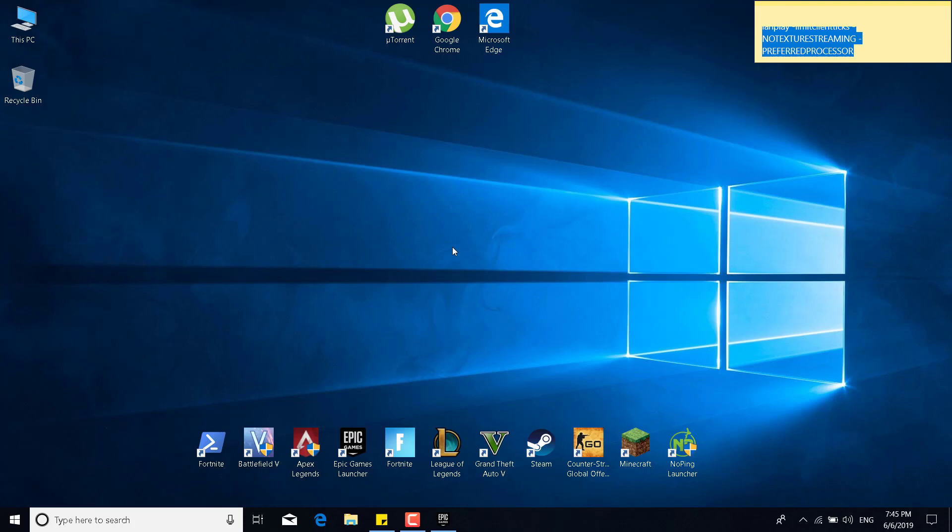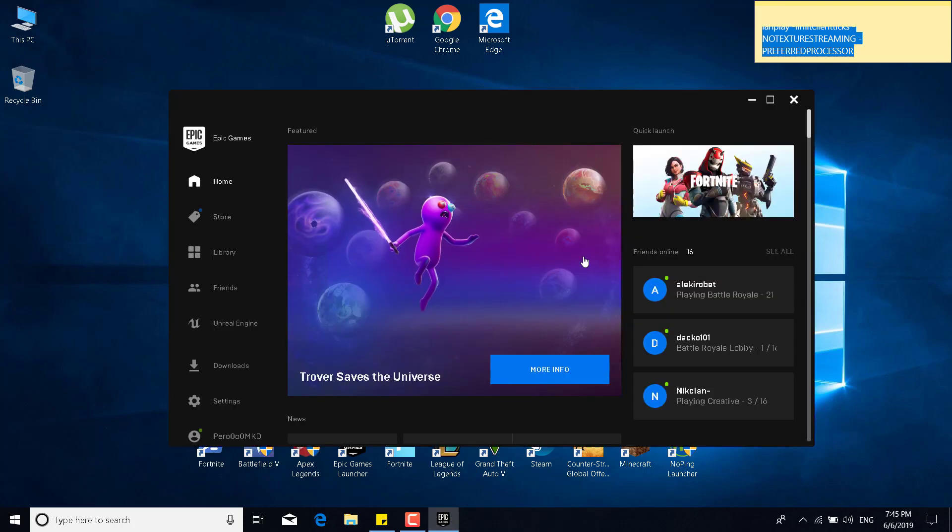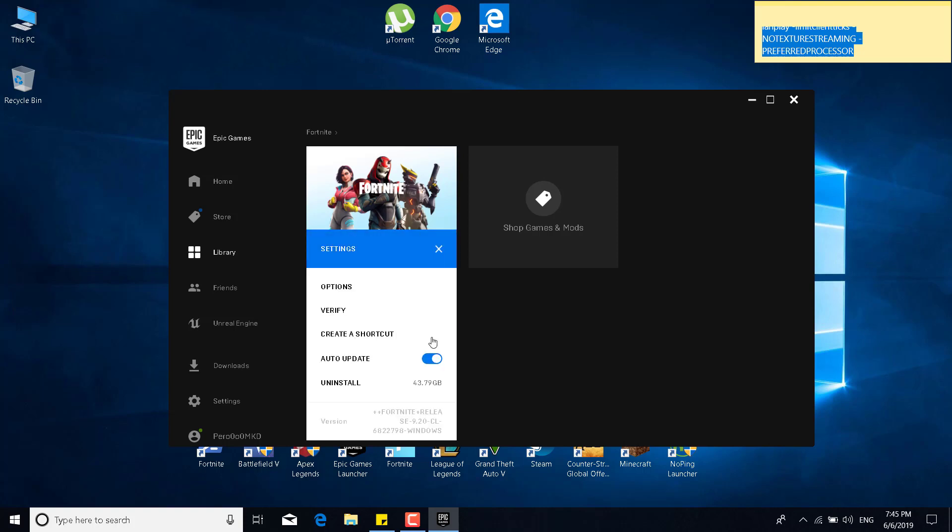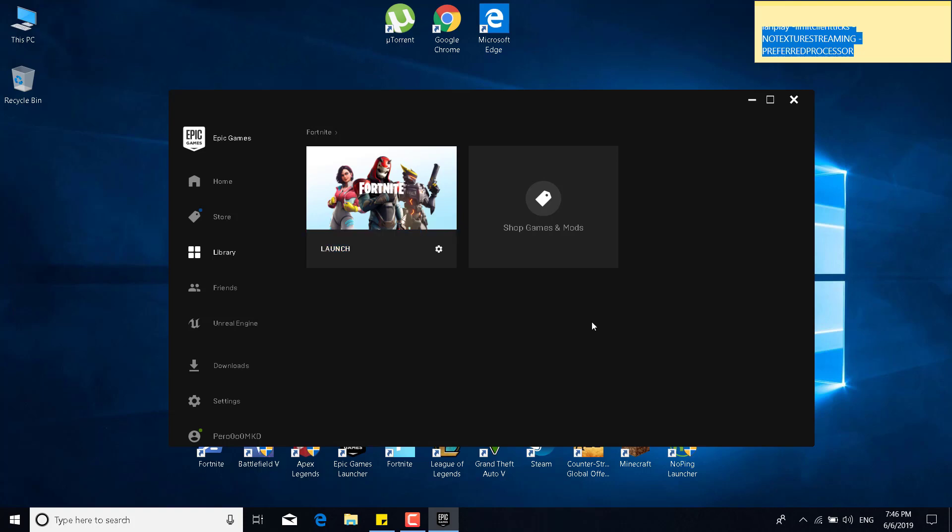Which is to open the Epic Games Launcher. Go to library. Click on the settings icon next to Fortnite. And just click on verify. This will verify the game files. And it shouldn't take long. It should take about a couple of minutes. 10 at least. And after that, Fortnite will just download all of the files that are missing or that are corrupted. And this should fix your game.